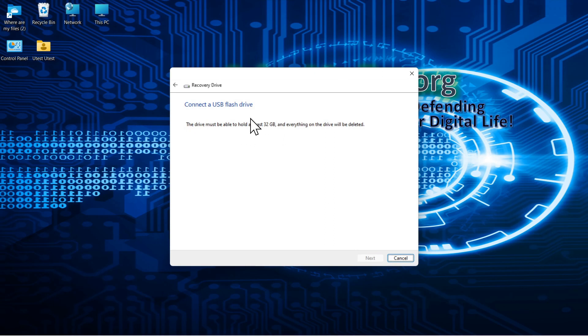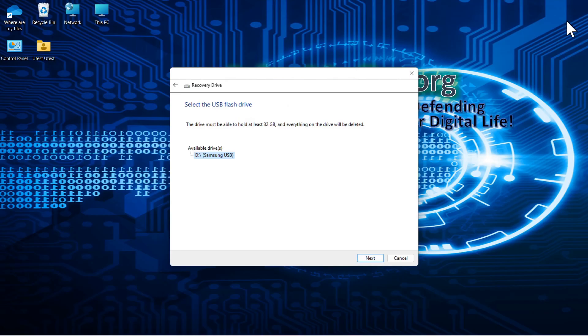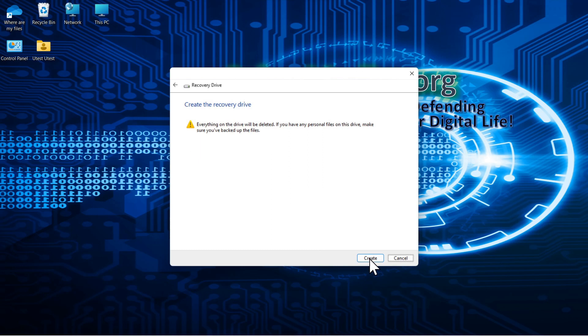It's noting that you need at least 32 gigabytes on the USB drive. I'll put the drive in the computer now. Explorer launches and shows the drive is here. We'll close this window. Now the recovery drive acknowledges the USB is available. And we'll select next. It's telling you everything will be deleted. So it's going to be reformatted. So we make sure that it's the drive you want to dedicate for this purpose.